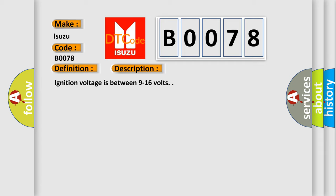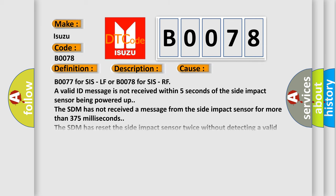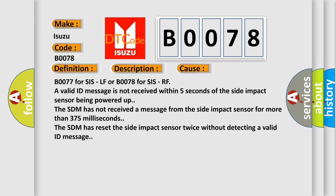This diagnostic error occurs most often in these cases. B0077 for SIS LF or B0078 for SIS RF: a valid ID message is not received within 5 seconds of the side impact sensor being powered up. The SDM has not received a message from the side impact sensor for more than 375 milliseconds. The SDM has reset the side impact sensor twice without detecting a valid ID message.